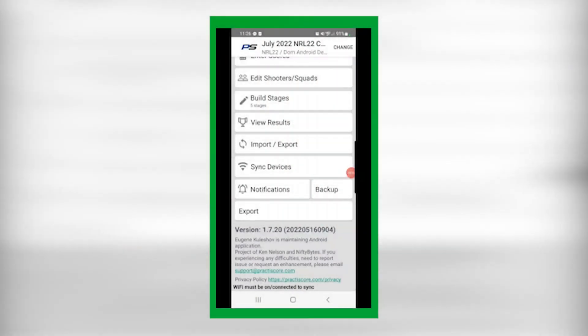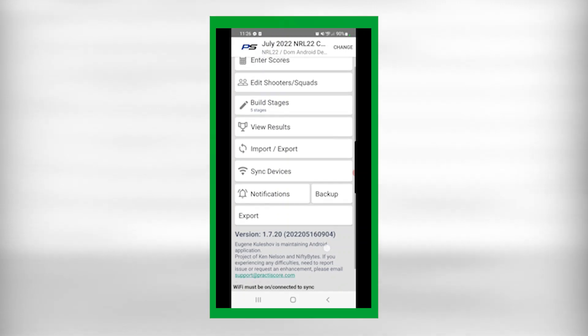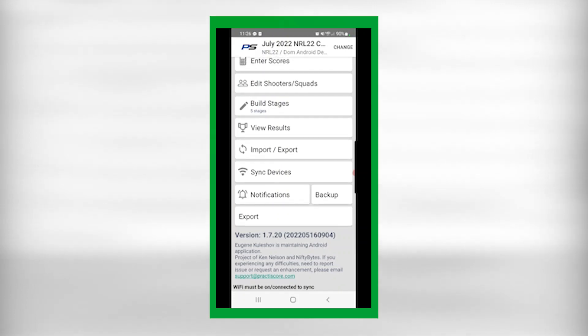Hey everybody, this is Dominic with NRL22. Now that you've downloaded the practice score match template and uploaded it directly into your Practice Score app, what you need to do is get the registration link from the Practice Score website so that you can import your competitors directly into your match.